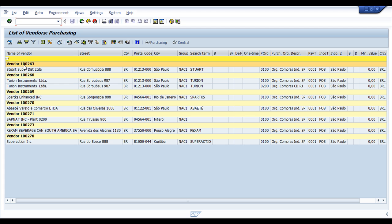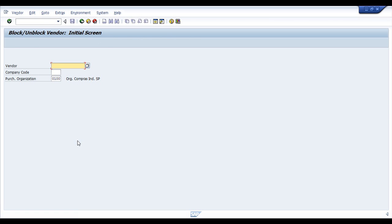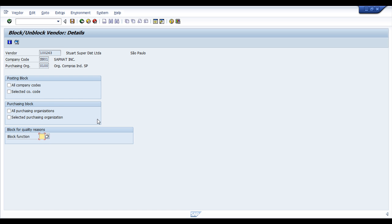So I am going to block this vendor, 102.63. I have to inform the company code and purchase organization I would like to block. Hit enter.